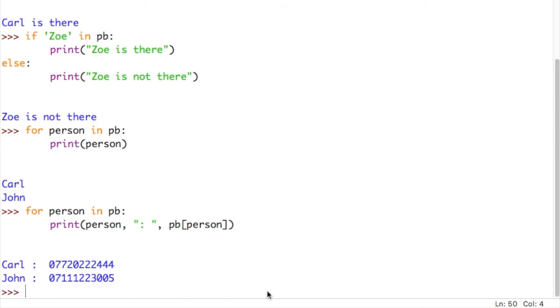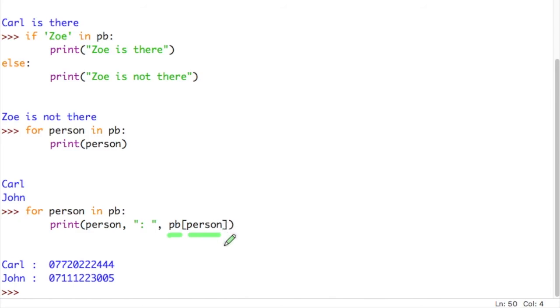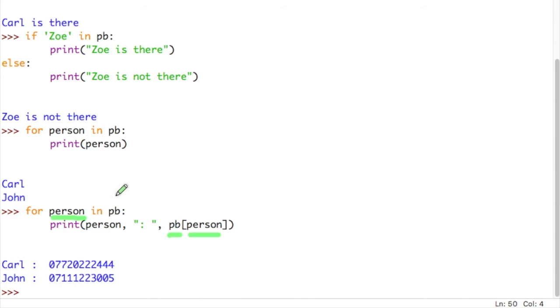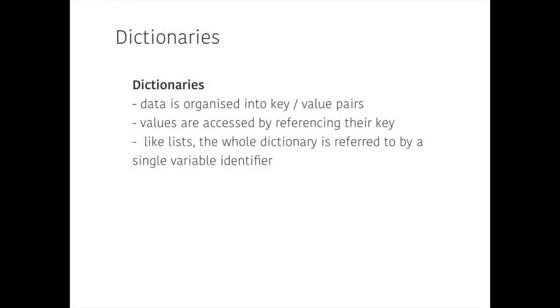So that's just a little bit complicated. Trying to get your head around how to access the value from the dictionary, we need to know the dictionary's name and we need to know the key that unlocks the value. But that key is supplied by the variable that we've declared in our for loop. So that variable's value is going to be each of the keys stored in the pb phone book. And each time we iterate round, that value of person becomes the next key in the dictionary. So that's dictionaries. Dictionaries organise data into key value pairs. Values are accessed by referencing their key. And just like lists, the whole dictionary is referred to by a single variable identifier.